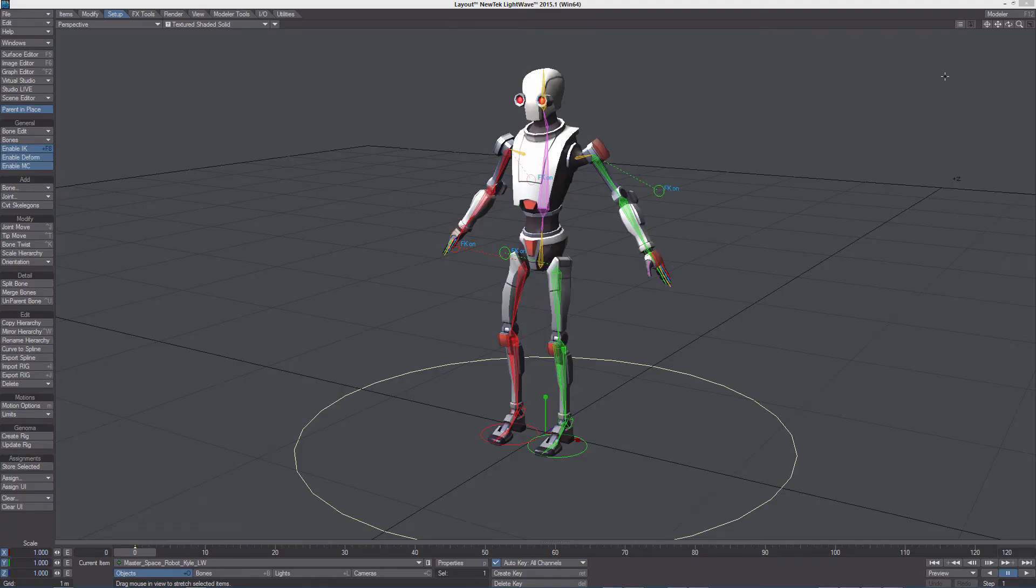So let's take a look at how we should set up the deformations in LightWave so they look good in Unity as well.